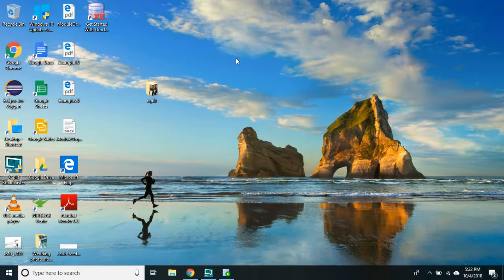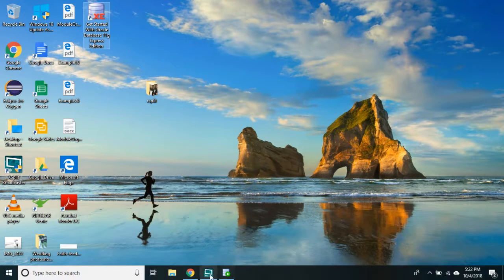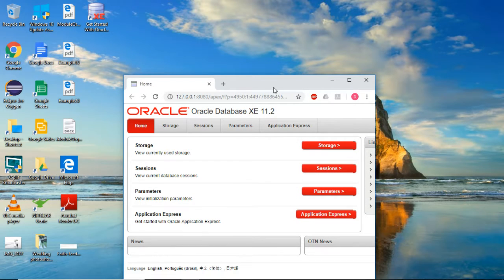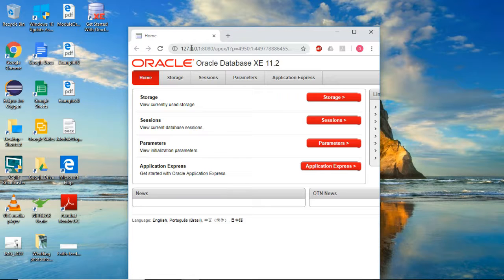To start your Oracle database, look for the icon on your laptop or go to the search bar and type 'Oracle Database 11G.' If you click on it, it's going to bring you to this page. If you see this IP address, that means your database is up and running. This IP address is your local IP address because you installed the database on your computer.